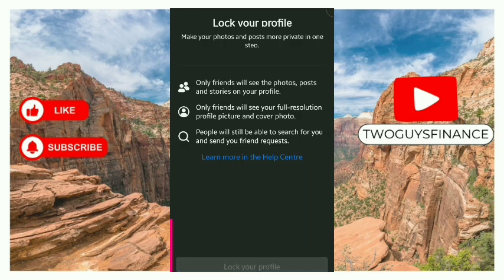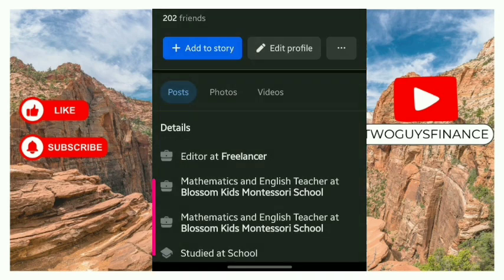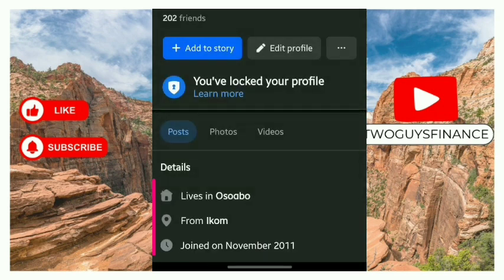So if you want to do this, tap on 'Lock Your Profile' at the bottom. You have locked your profile — it's as simple as that. Tap OK. Hope you found this video helpful. If you did, like and subscribe to this channel for more. Thanks for watching.